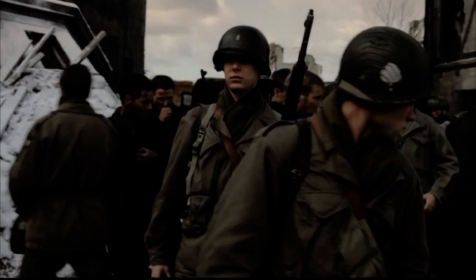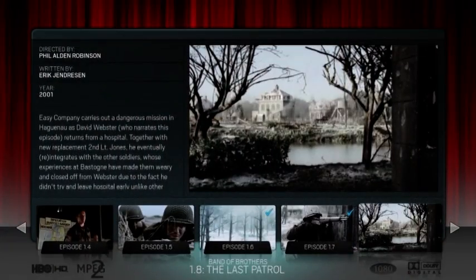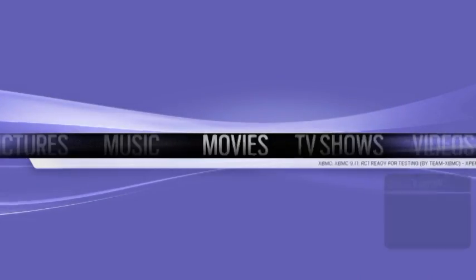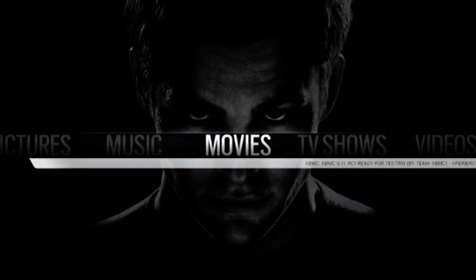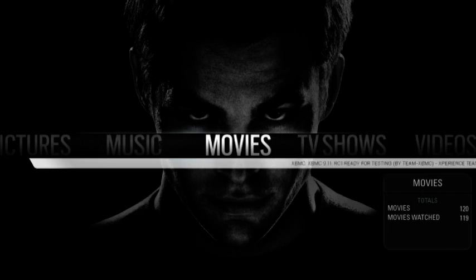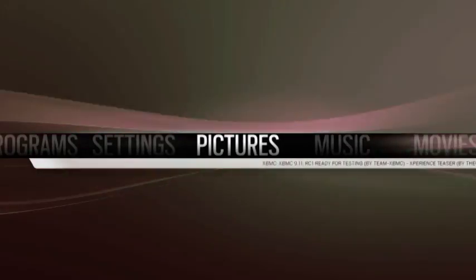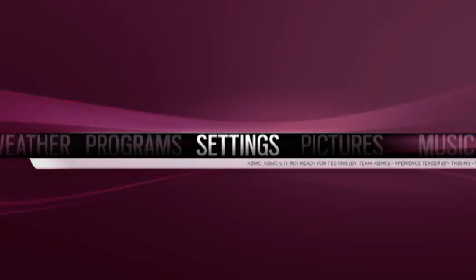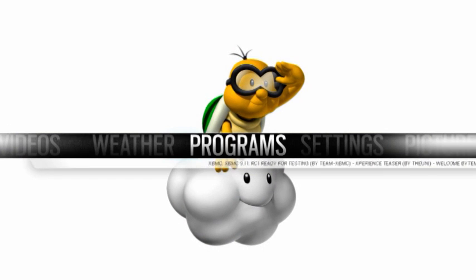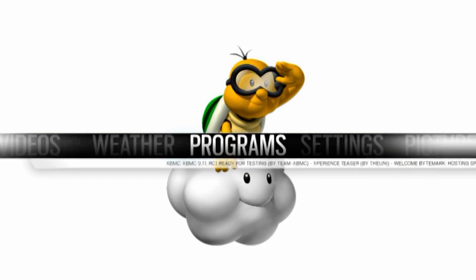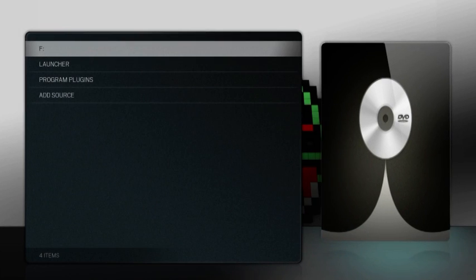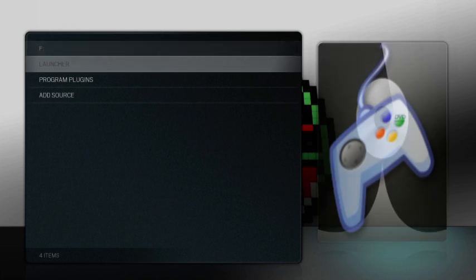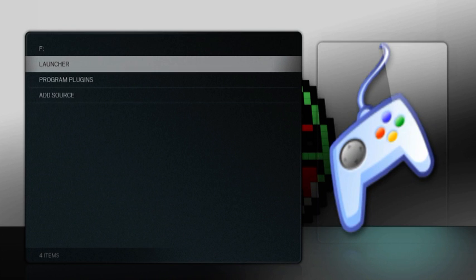Next up is the emulators. I'm really excited about this particular part of the application. There is this plugin for Xbox Media Center called Launcher. It lets you run an external application from within the Xbox Media Center interface, and it works particularly well for ROMs.